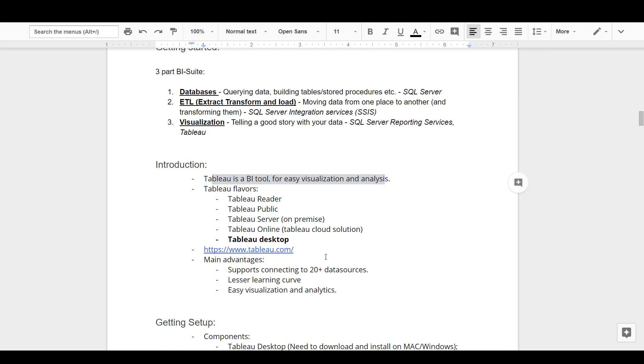Don't worry if this is getting a bit confusing. All you need to know currently is that Tableau Desktop is the most versatile tool for creating and authoring reports, and we will be using the same.